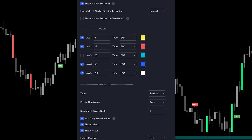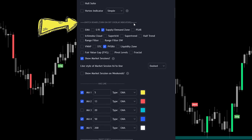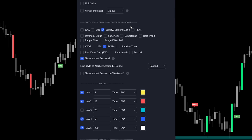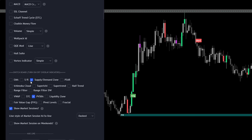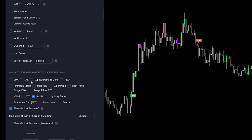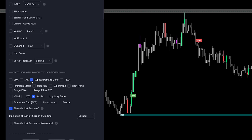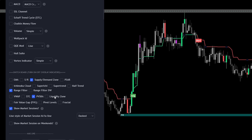We scroll down to the switchboard, which lets you choose to hide or show specific indicators on the chart. For example, the supply and demand zones are currently showing — if you uncheck it, they disappear. But for this trading strategy, we actually want to use the supply and demand zones, so make sure to check that. Also, since we're using the range filter as our main signal, make sure to check the range filter option so it appears on the chart.